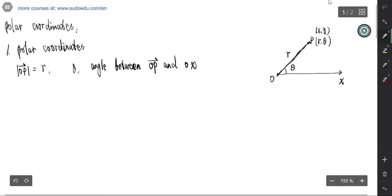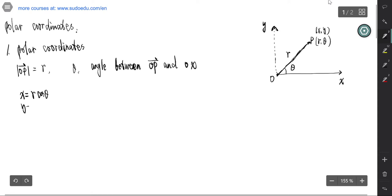By the definition, we know the relation between rectangular coordinates and polar coordinates. X should equal R cosine theta, and Y equals R sine theta.